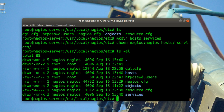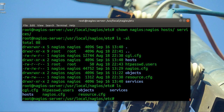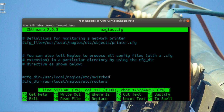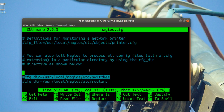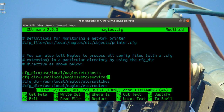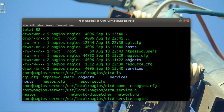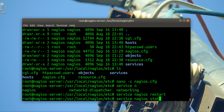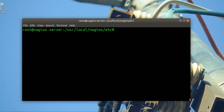Here you can see the hosts and services folders. I'll open nagios.cfg with nano, go to around line 50, copy that cfg_dir entry and paste it twice — one for hosts and one for services. Save it and restart Nagios to make sure everything is working fine. Check it step by step.